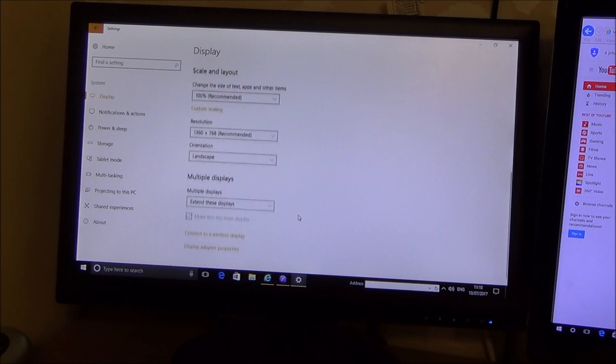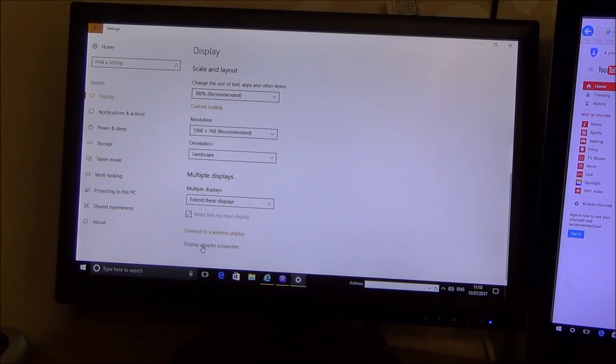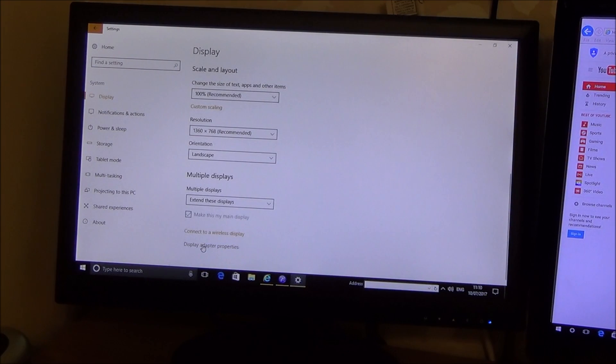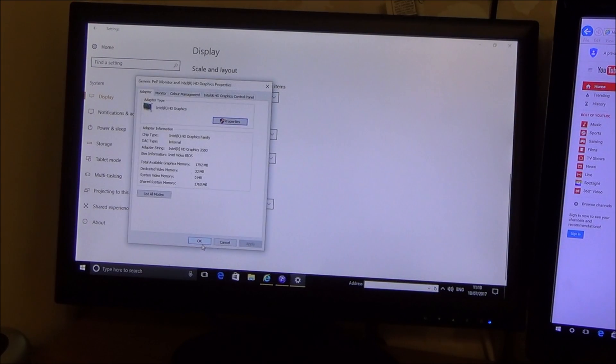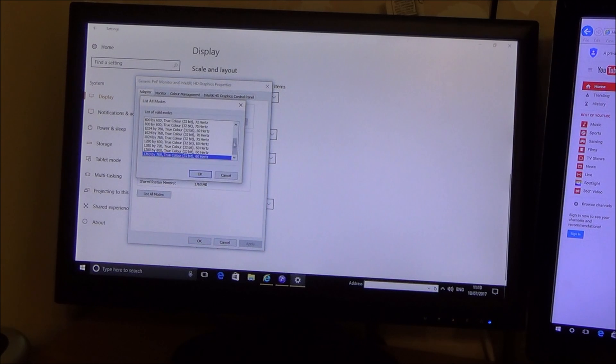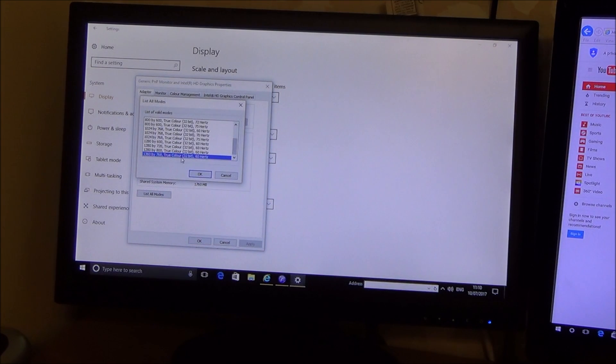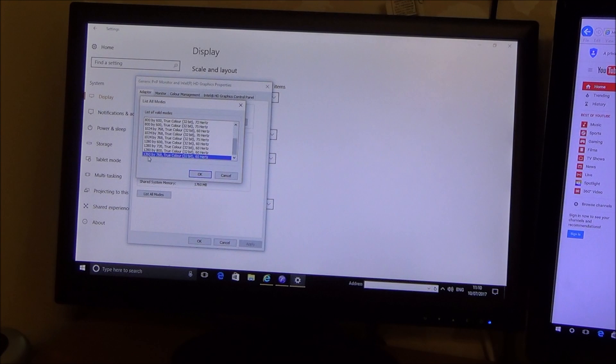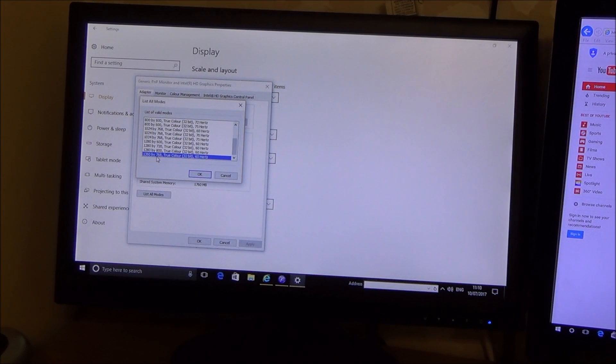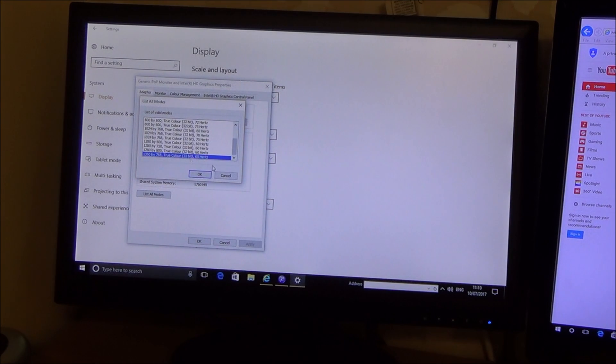And if I go down to again the same as before if I go down to display adapter properties and go to list all modes you can see it's already working at the best available one it can do which is 1360 by 768 true color 32 bit at 60 hertz.